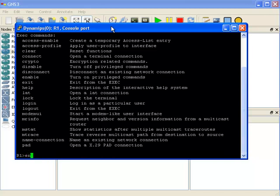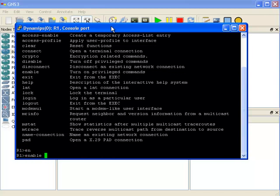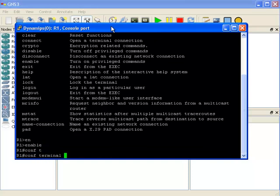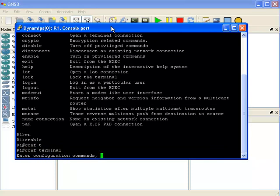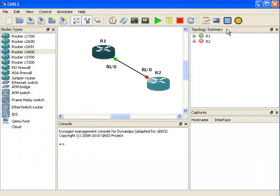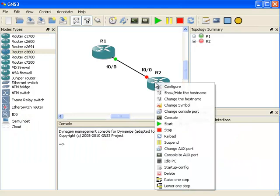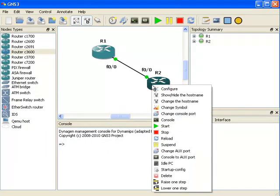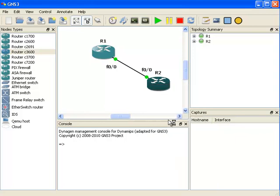I can type EN tab. This is as close as you're going to get to a real router. GNS3 is very, very powerful. So I'm going to start up router 2, and then I'm going to open a console connection to router 2.